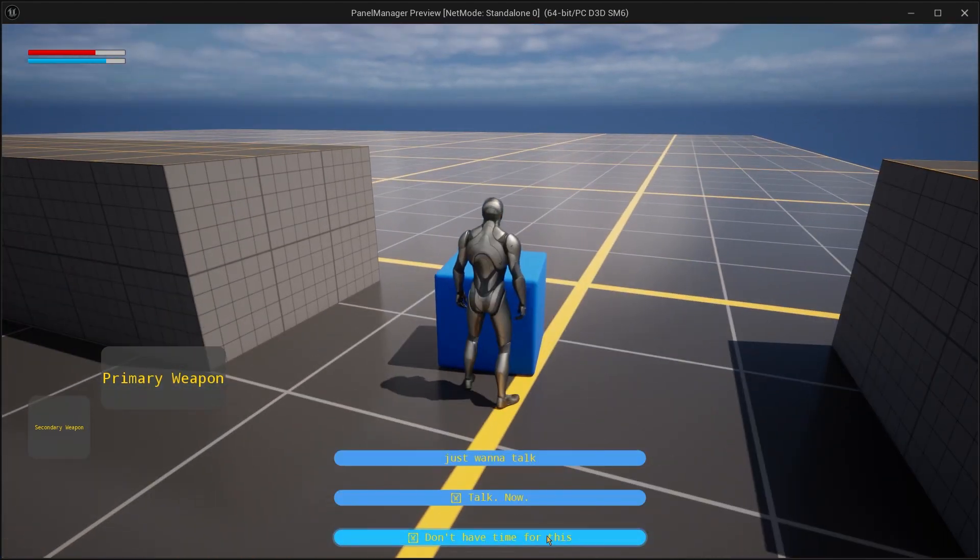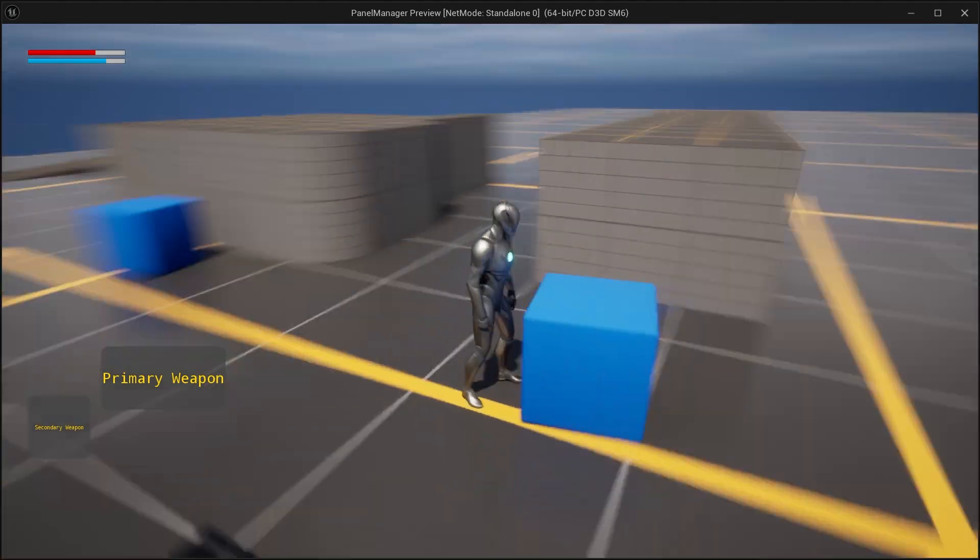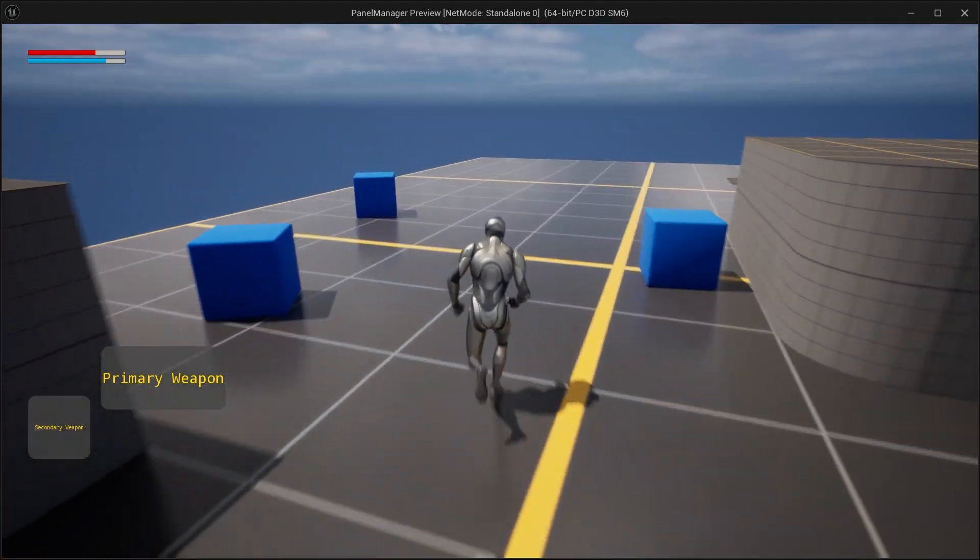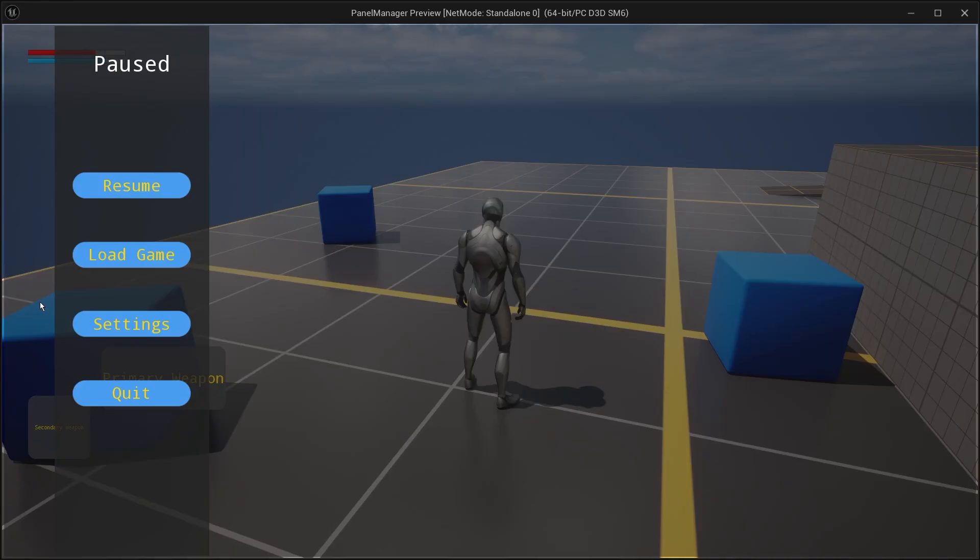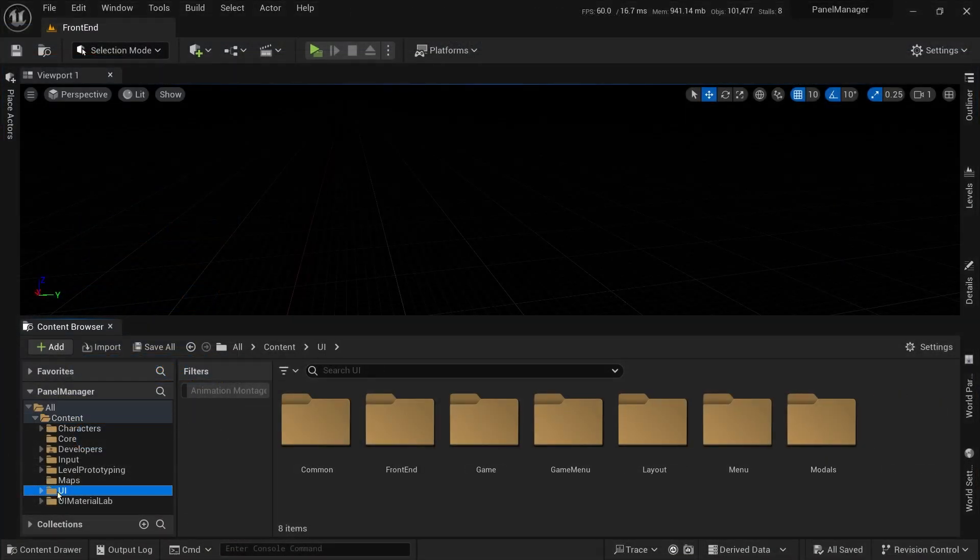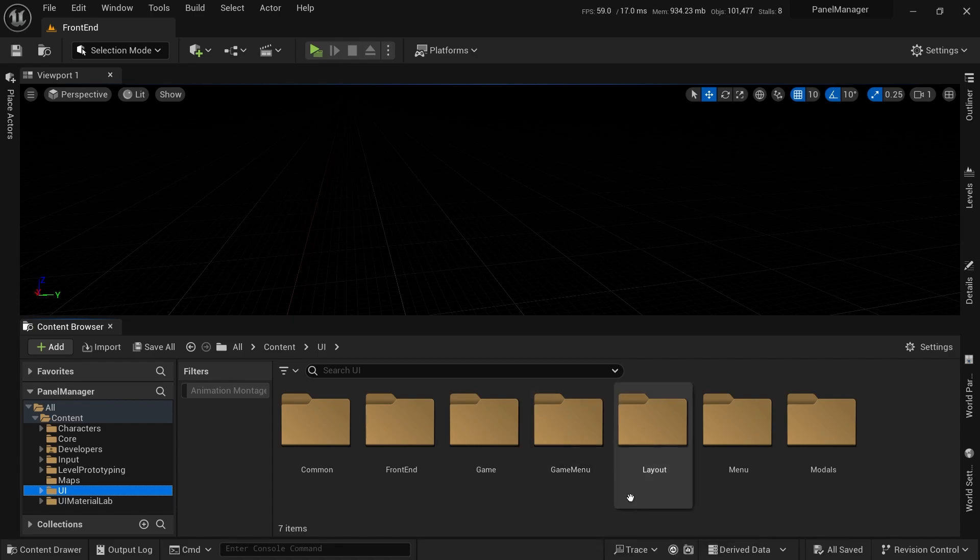We will start with a high-level overview of the system, understanding some terminology and its different components, then we will start implementation and end up by showing the system in action. So without further ado, let's get started.